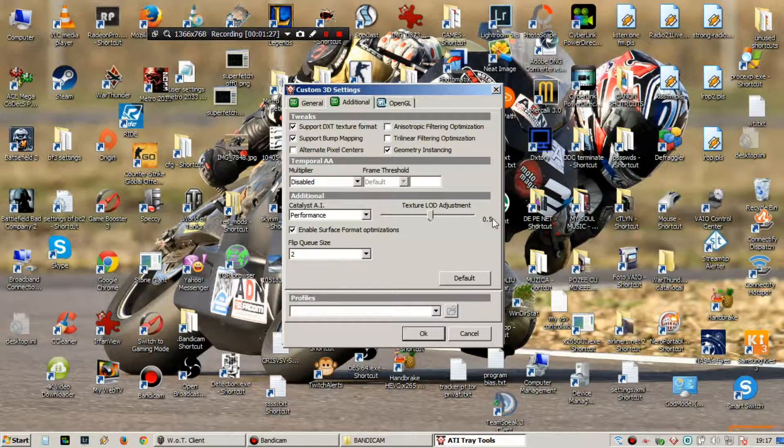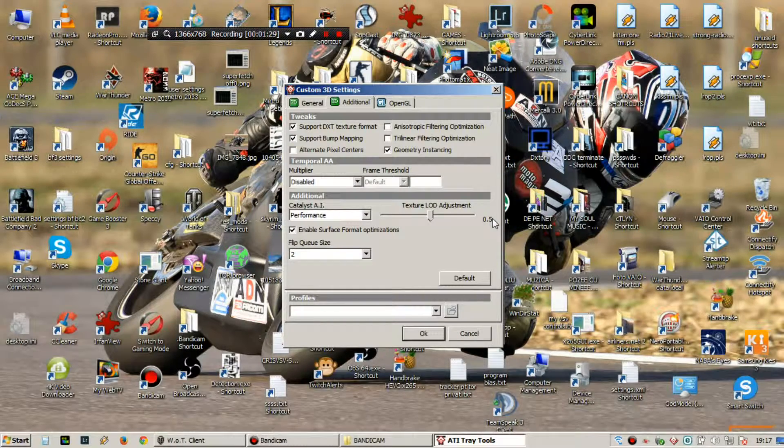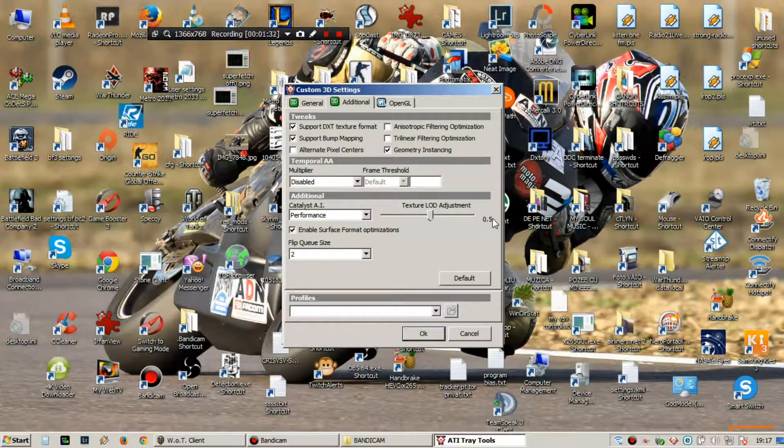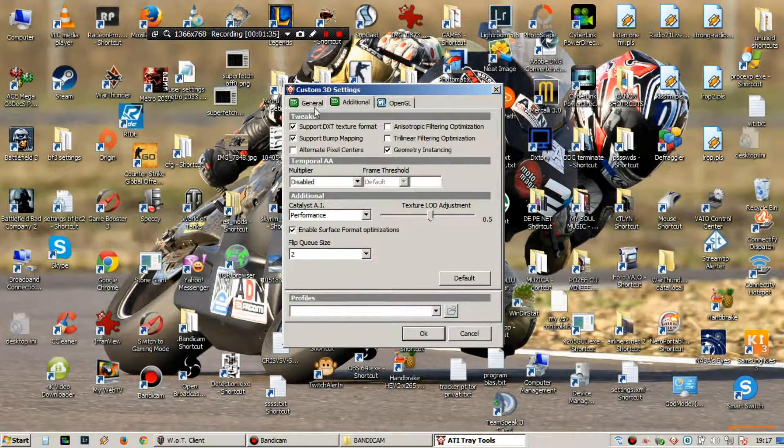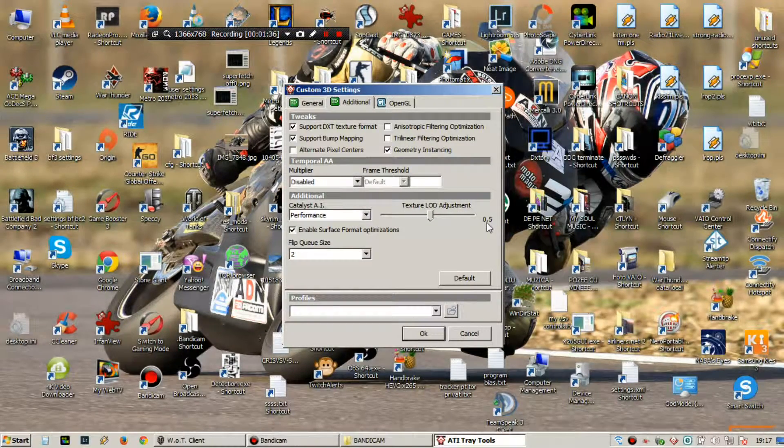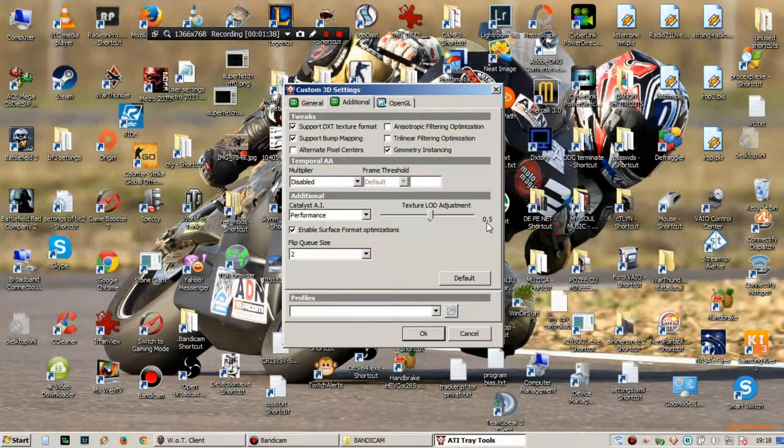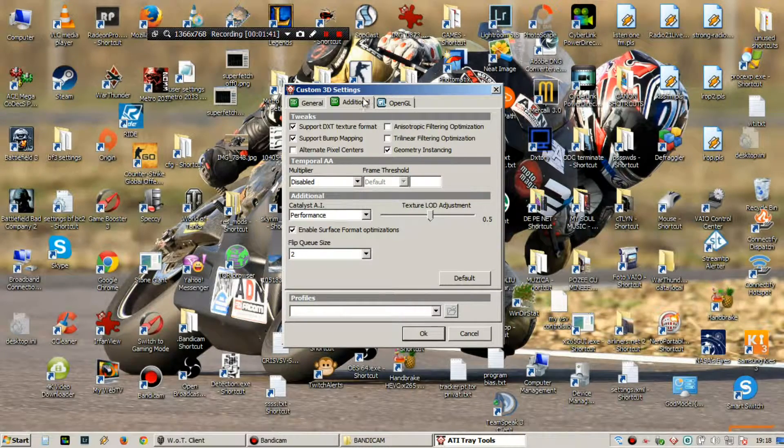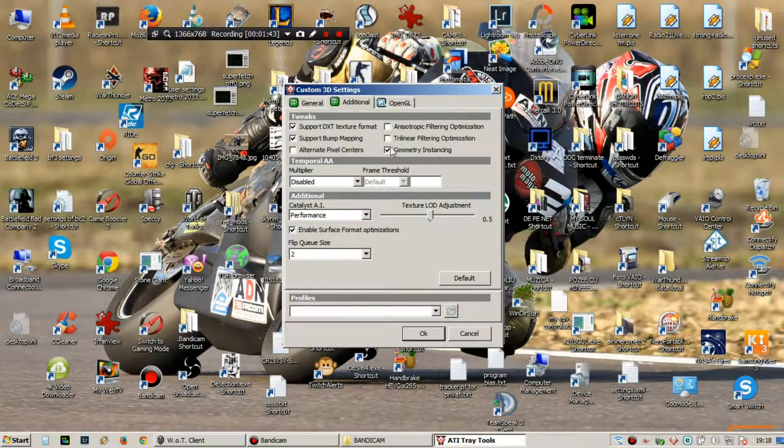This will make your textures look worse, but it's good for performance and it won't kill your FPS so badly in Sniper mode. These things you should have like me.